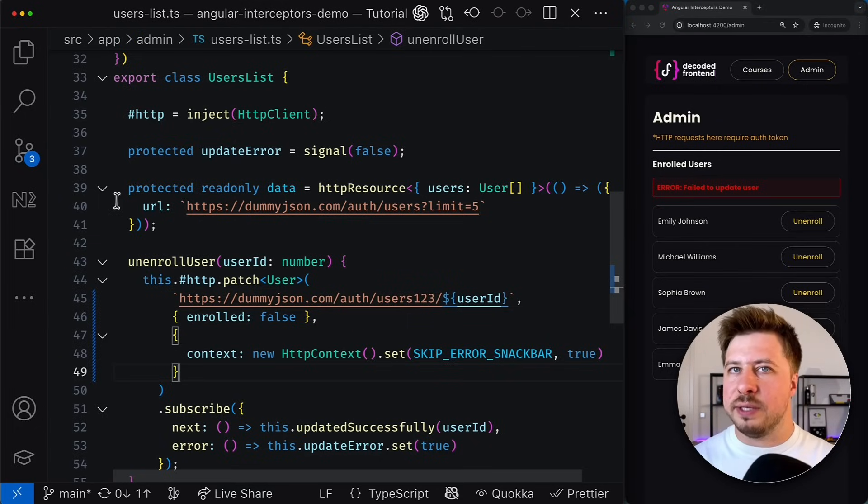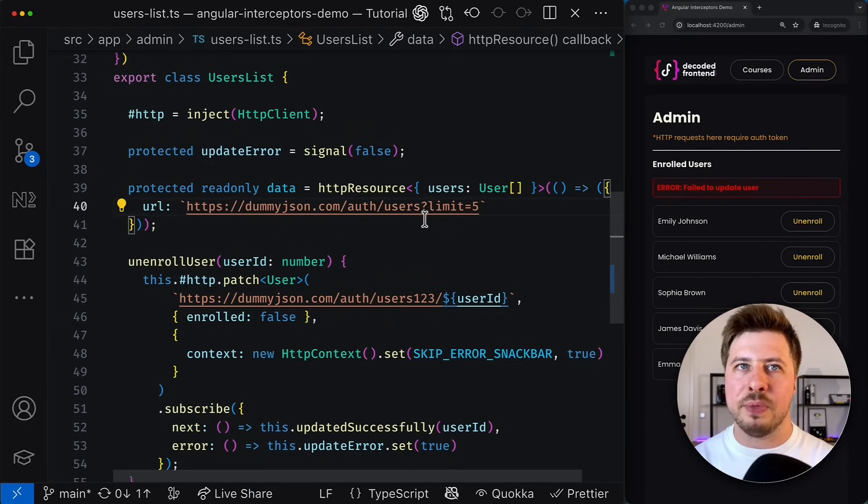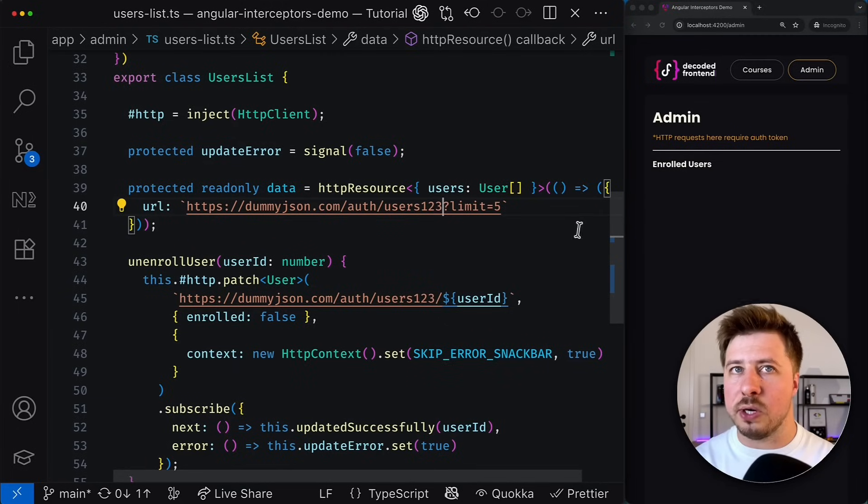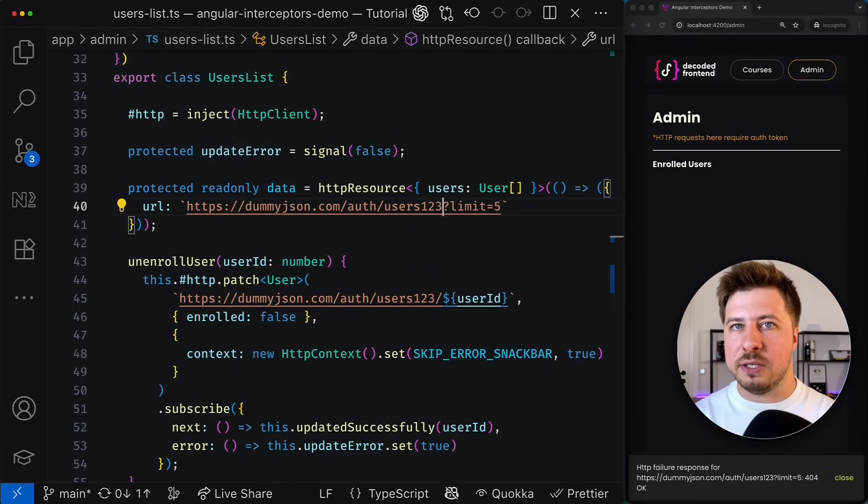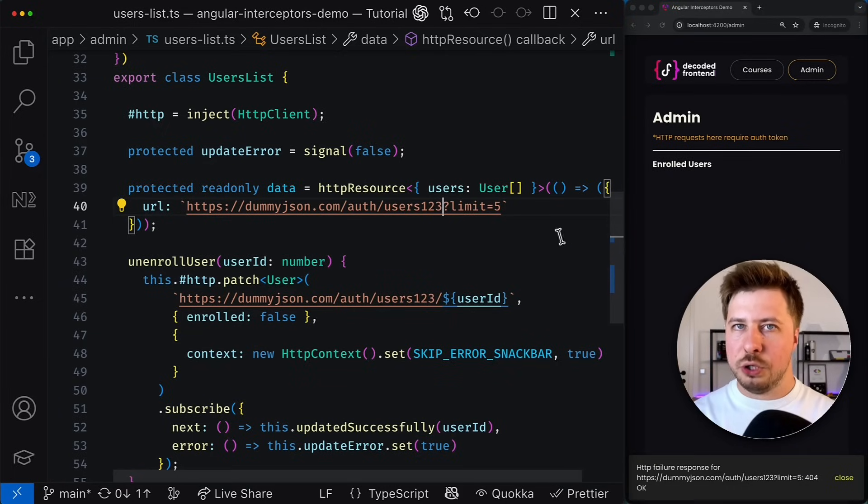For example if we simulate the 404 error for the call fired by the HTTP resource we will see the snackbar message below with the error message. Which is expected.